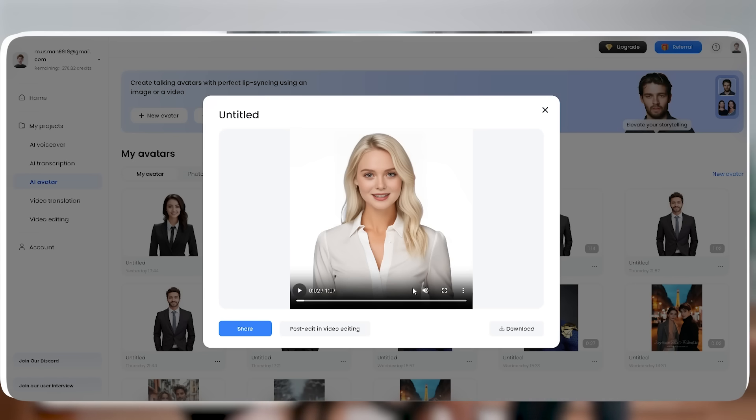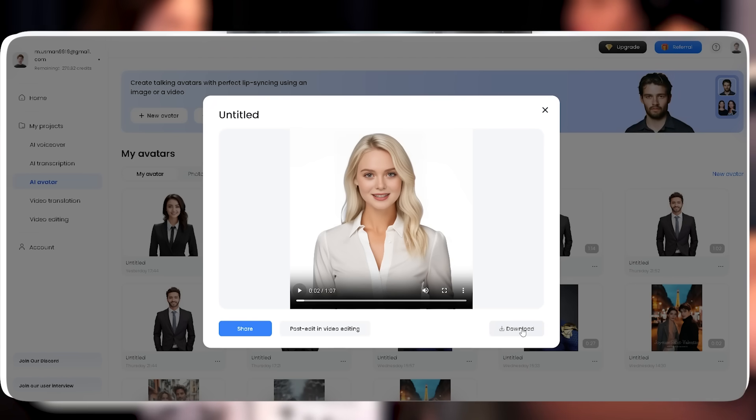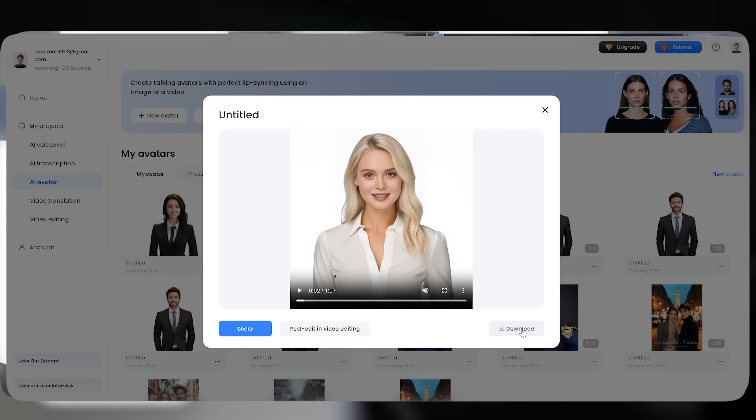Hey everyone, welcome back to Ninja Tech. Today we're diving into effective YouTube growth strategies. After a quick process, your AI-powered video is ready to download.